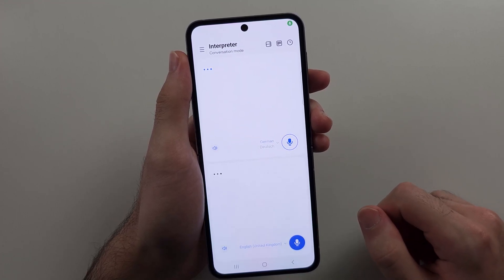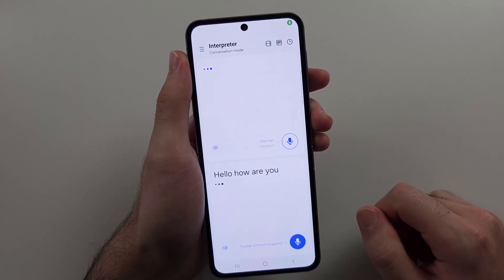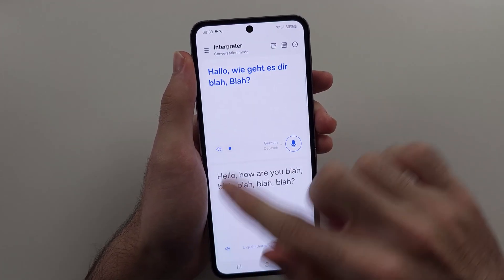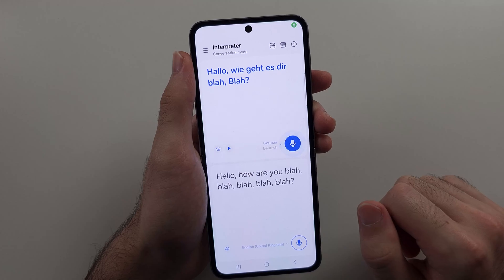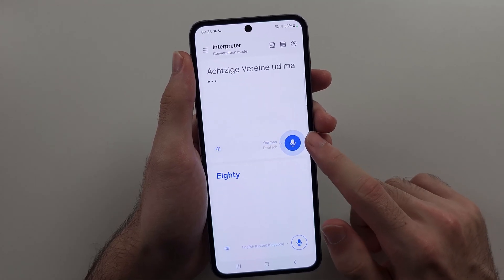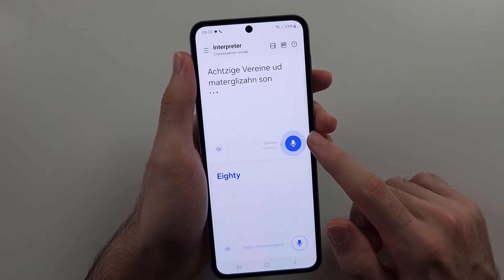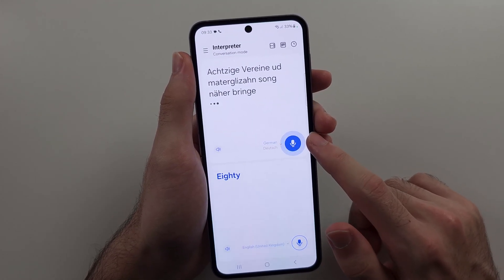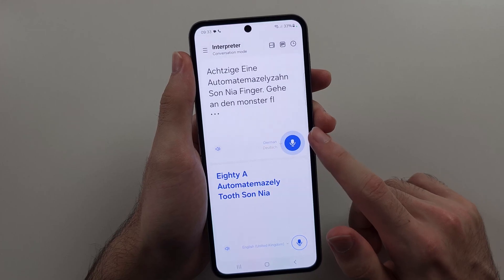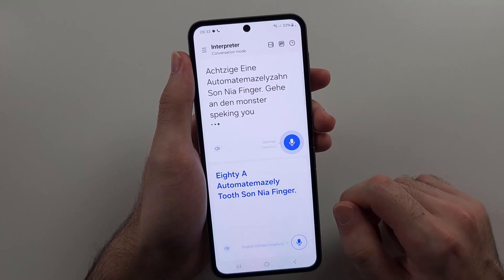If we tap the microphone and speak — hello, how are you — you can see it translates the speech, and then once I stop speaking, it will translate that into English.